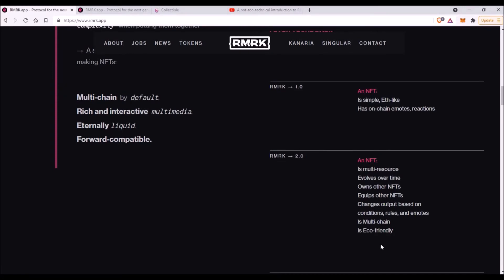Now what else? These NFTs are also multi-chain by default, which means these NFTs are natively connected and compatible with every parachain that connects to Kusama relay chain. RMRK has partnered, for example, with Karura and Bifrost.